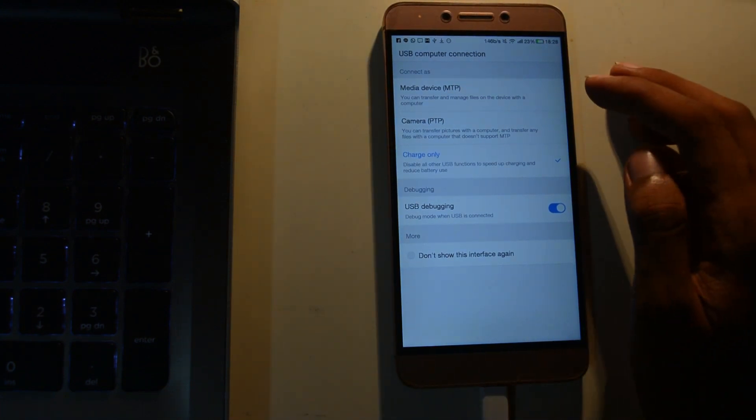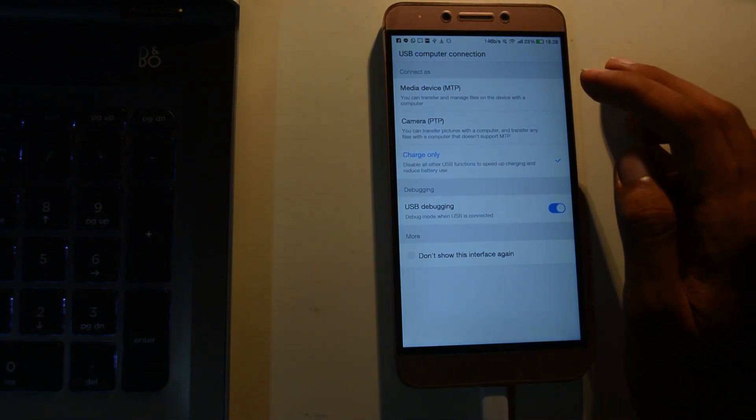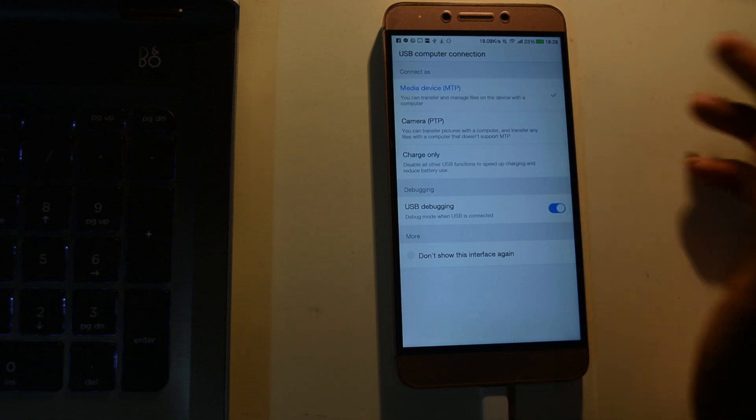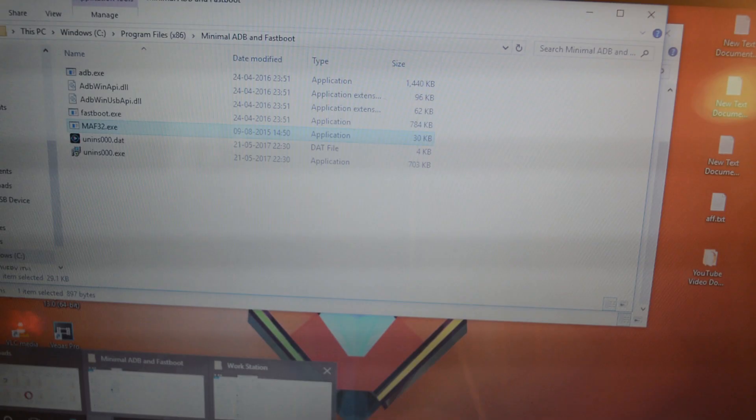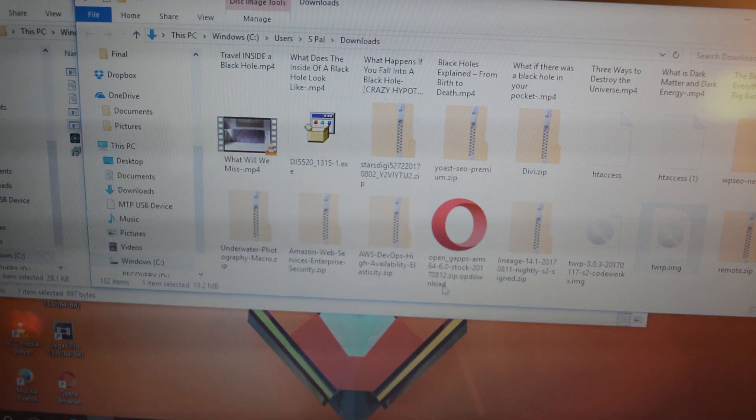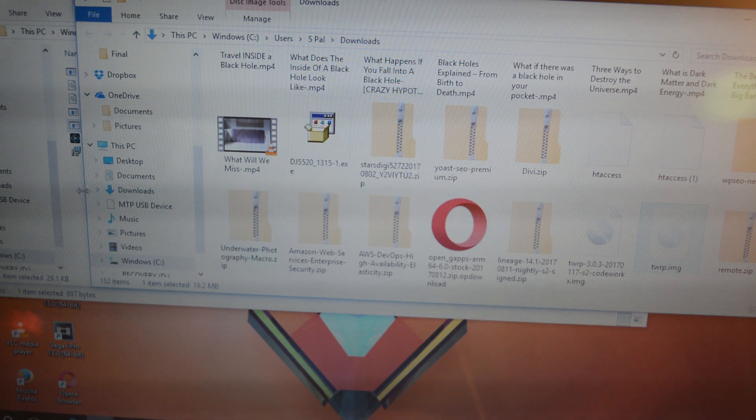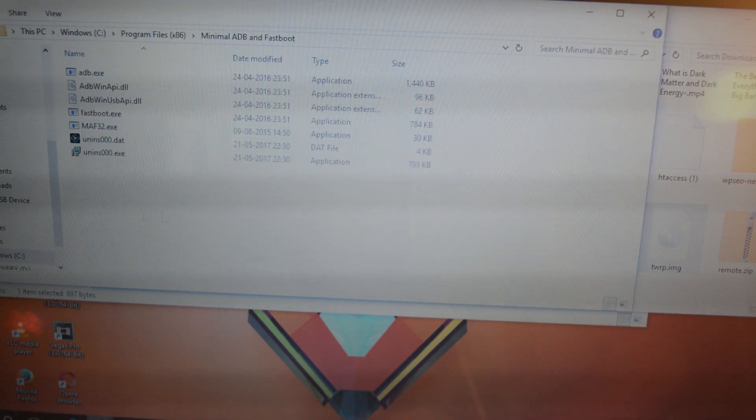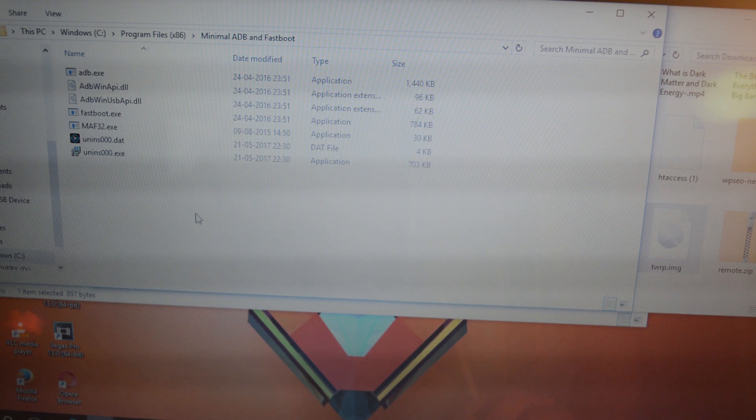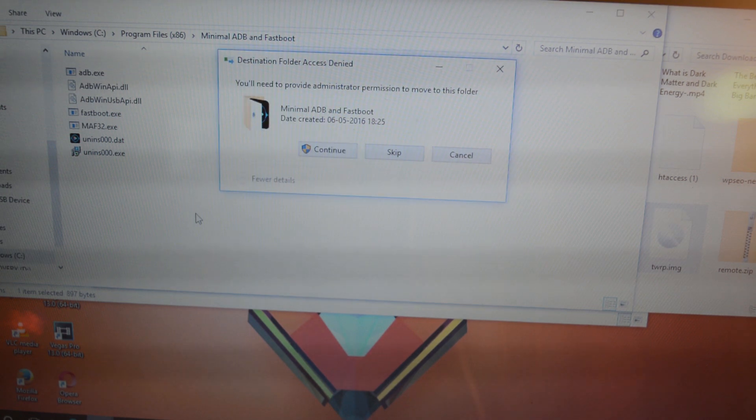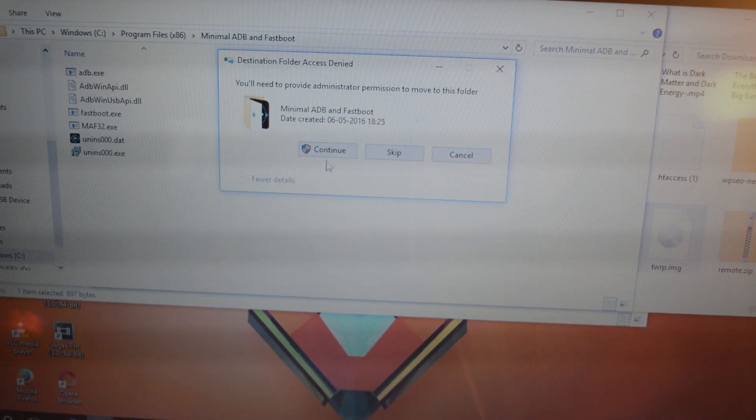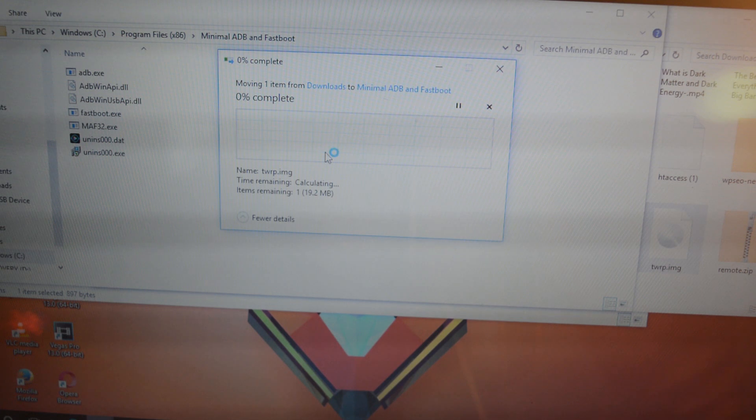All you need to do is open the ADB file location and paste the TWRP recovery file here. Rename it to 'twrp' and hit enter. You will need admin access, so hit OK if you get this kind of message.